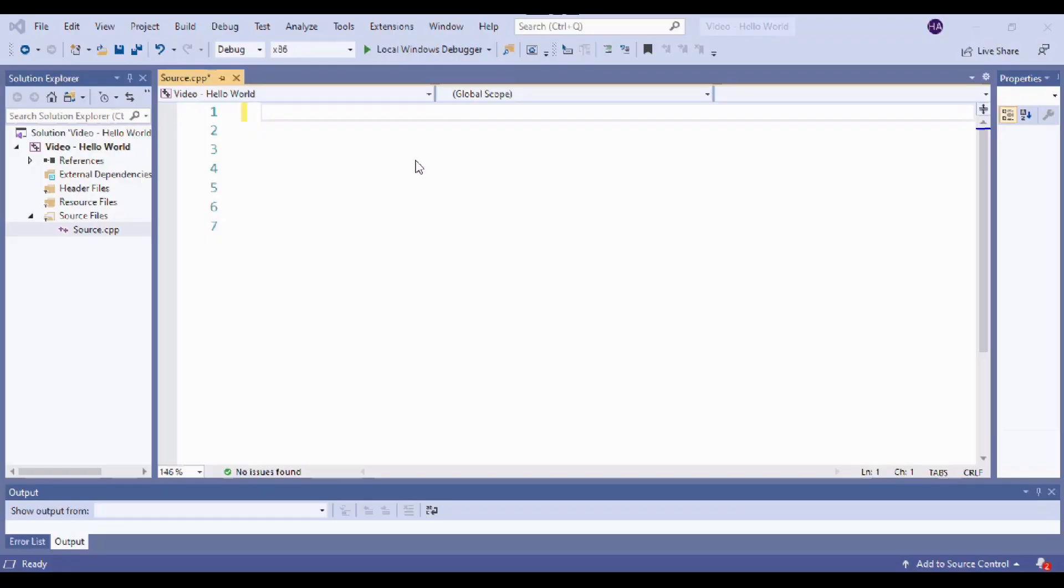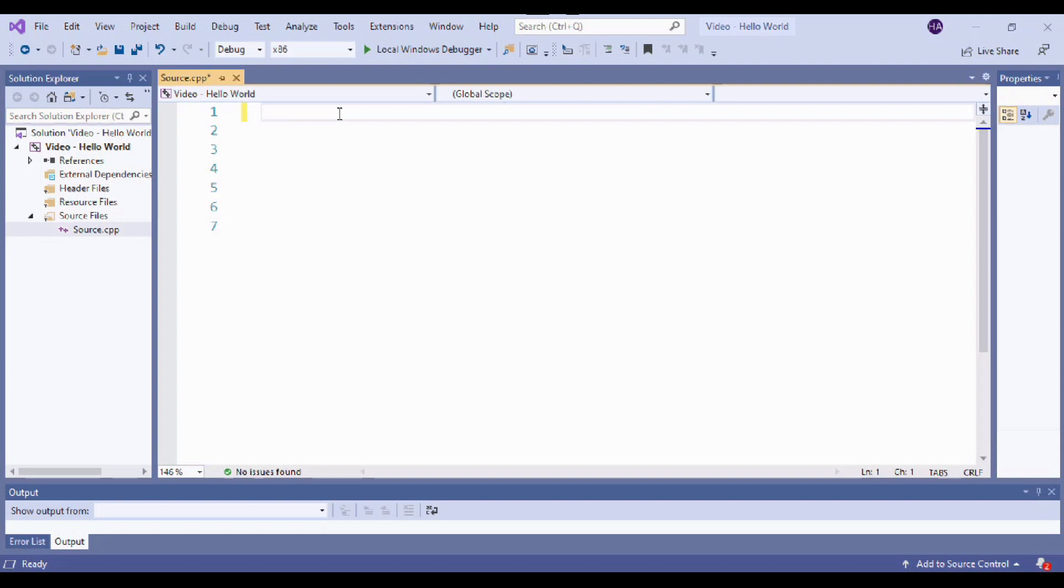Believe it or not, the convention for a program structure is actually very similar to that of a recipe card. So here I am in Visual Studio, and we installed this in our last video. I've got my new project set up, I've got my source code here, I've created my source file, and we are ready to start coding. If you're going to follow along with me in this video, go ahead and pause now and then resume when you're ready.